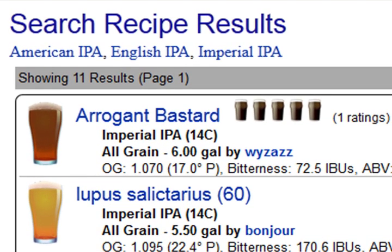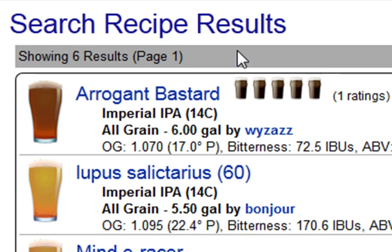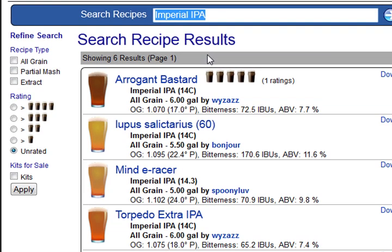Below the search recipe results, you'll often see the names of related styles. For example, I have American IPA, English IPA, and Imperial IPA. I can refine my search just by clicking on one of these to narrow down to that particular style. So let's say I'm interested in an Imperial IPA, so I click on that.